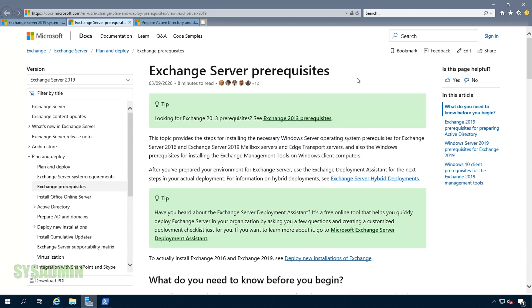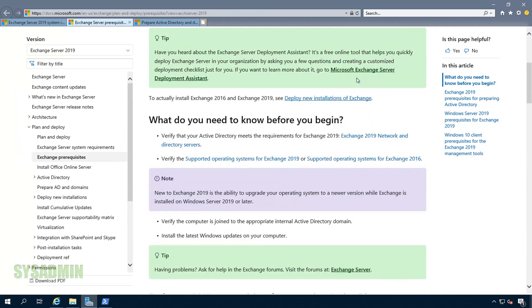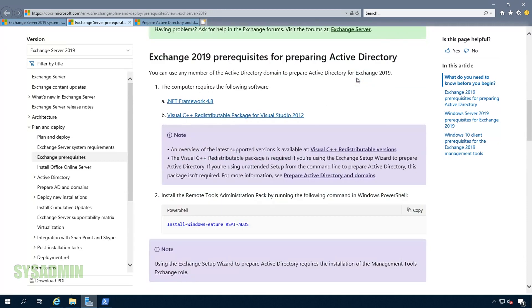Next up are the Exchange Server prerequisites. For cumulative update 4 and later, you must have .NET 4.8 or higher. The second item is that you must have PowerShell RSAT tools installed on the Exchange server itself.